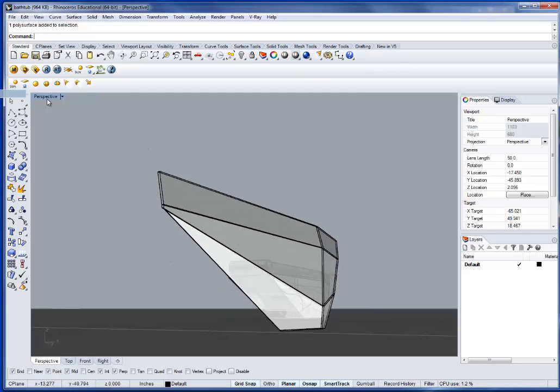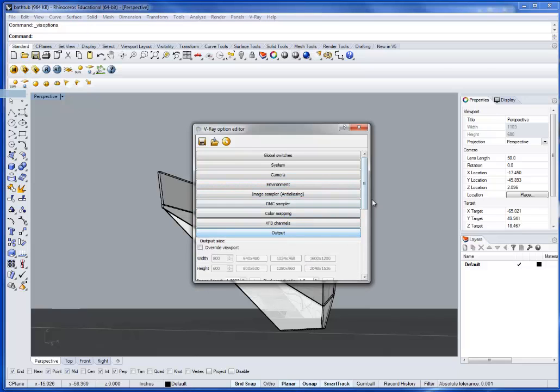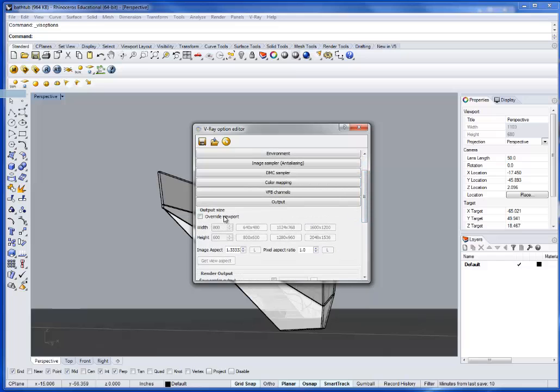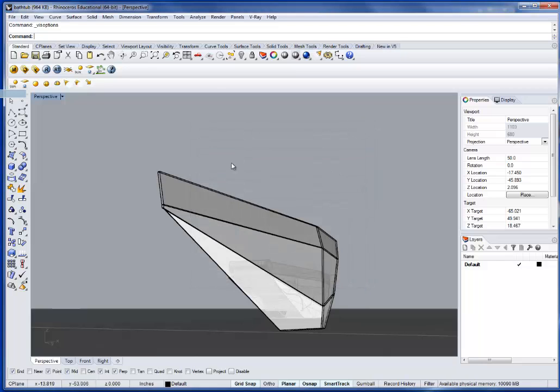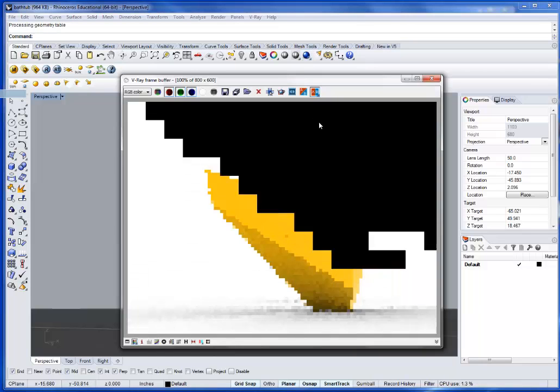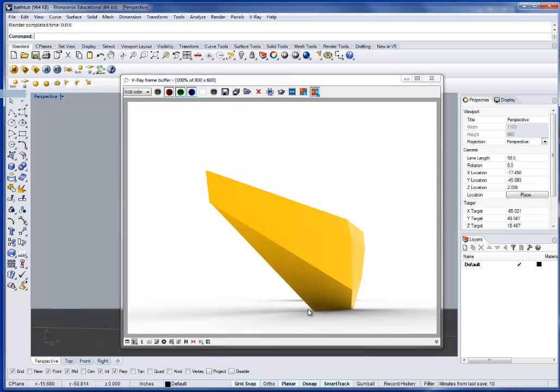It's going to automatically render out of the viewport. If you want to change that, let's see here, output, scroll down. You can override the viewport if you wanted to do something bigger, say you're doing something for a board or something of that nature. So let me just hit render. And we have a pretty nice, clean rendering that comes out of that. And we get a lot of nice, soft shadows out of that.